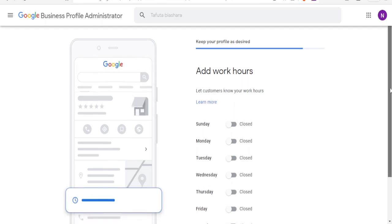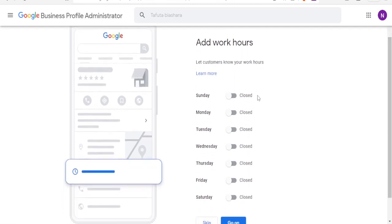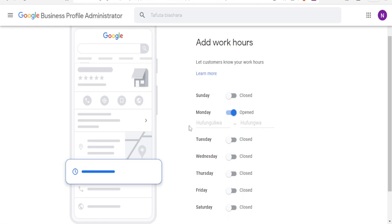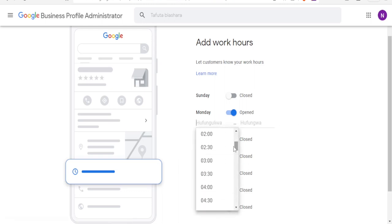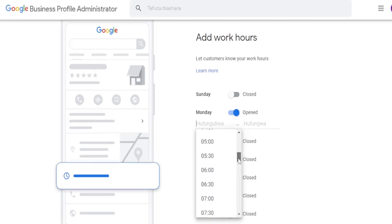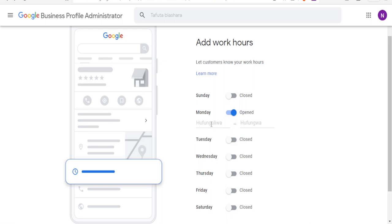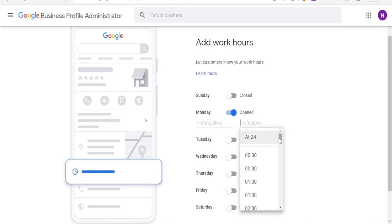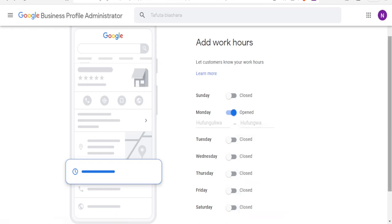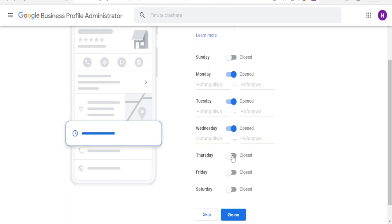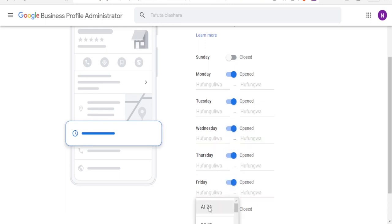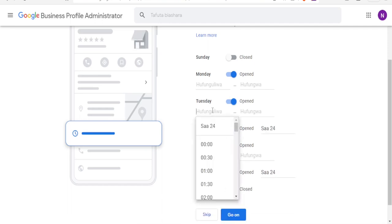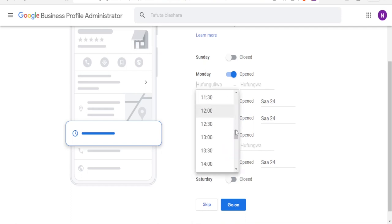You can add your working hours to let your customers know when you're open. For instance, if you're closed on Saturday and Sunday, leave those closed, but set Monday to open. Click on the open time to set what time you open on Monday — for example from 8. You can choose the opening and closing times for each day. You can also choose 24 hours every day if that's how your business operates. After setting your hours, click Continue.